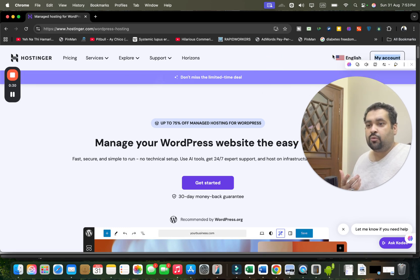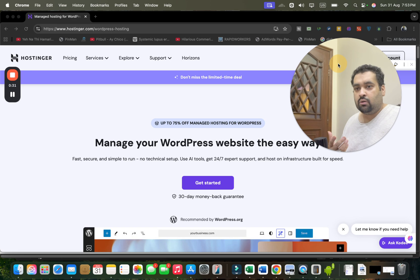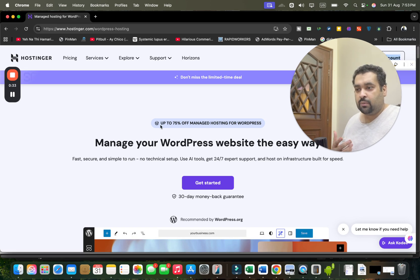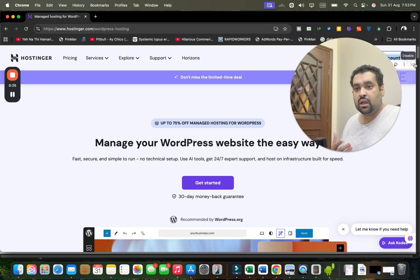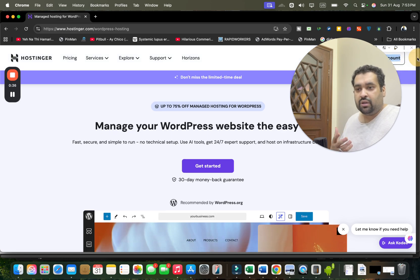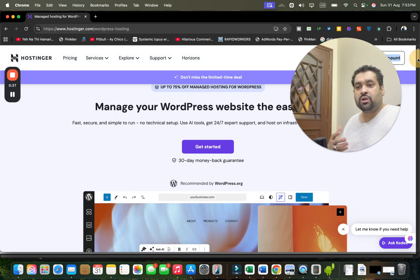After this, you may see here you are getting up to 75% off on managed hosting, but don't worry. With my coupon code and step-by-step instructions, you can get as much as up to 91% off.